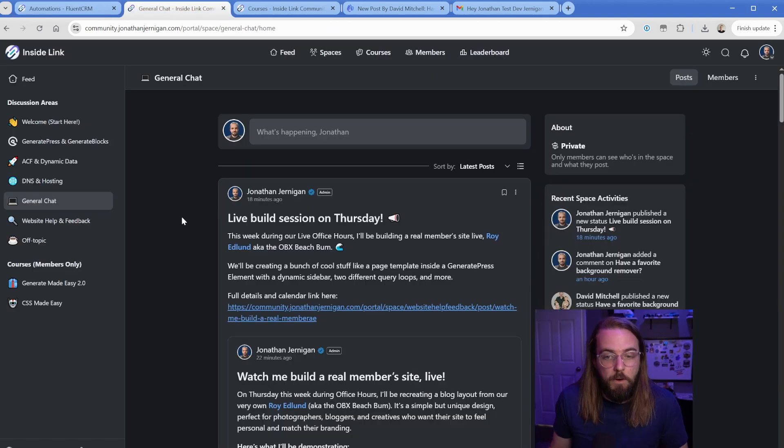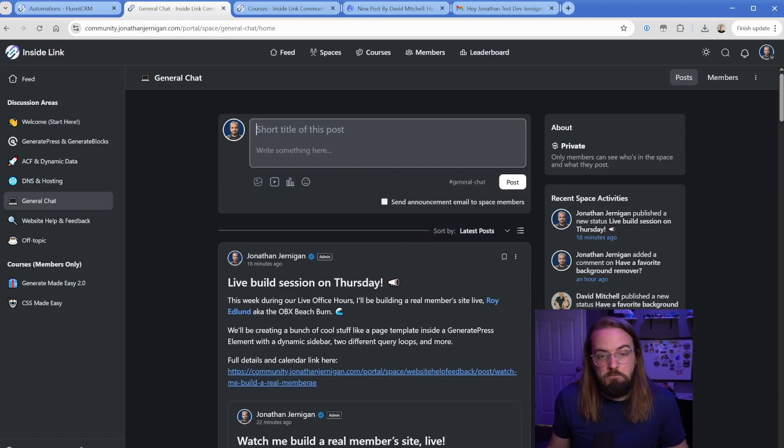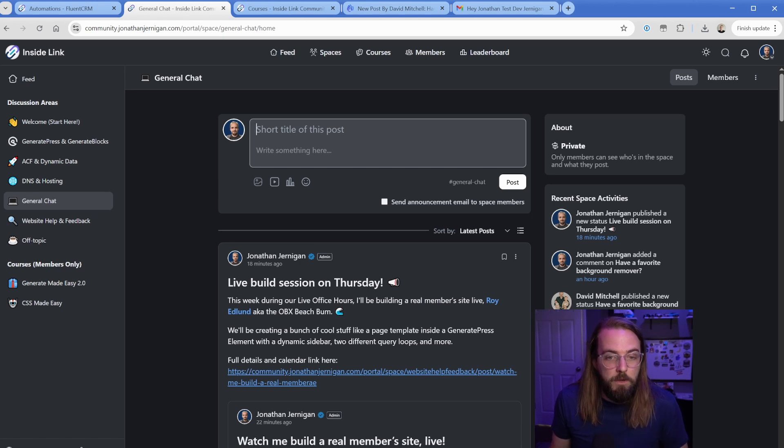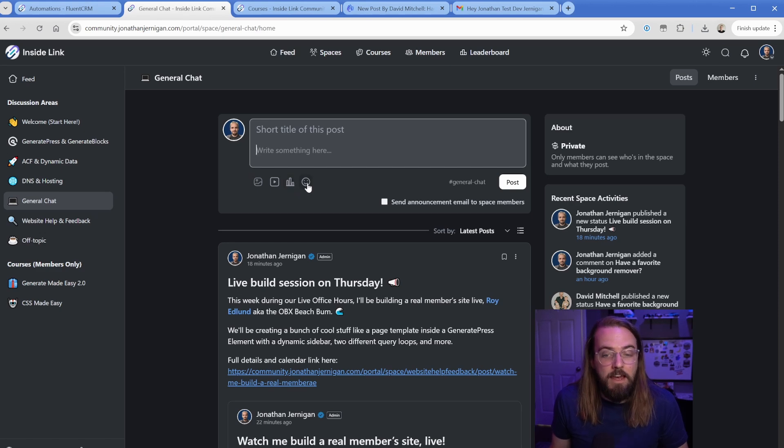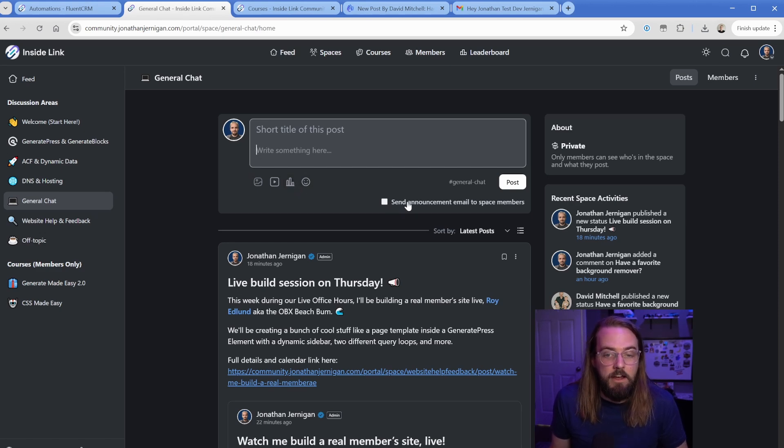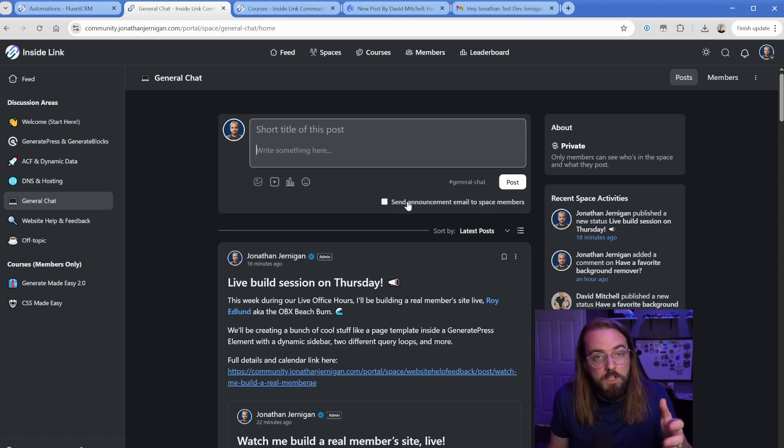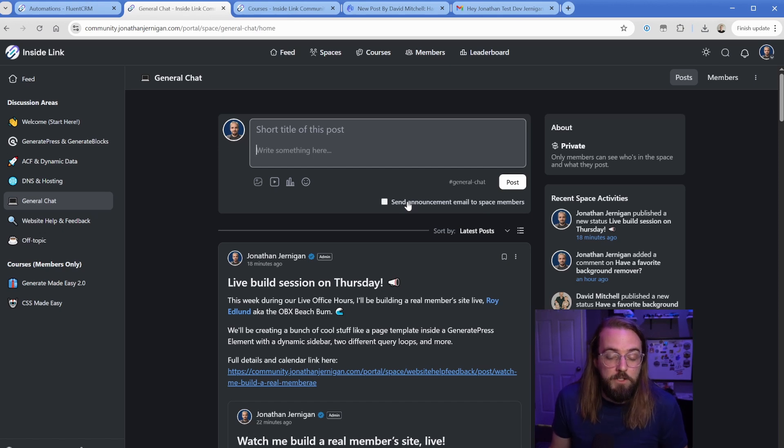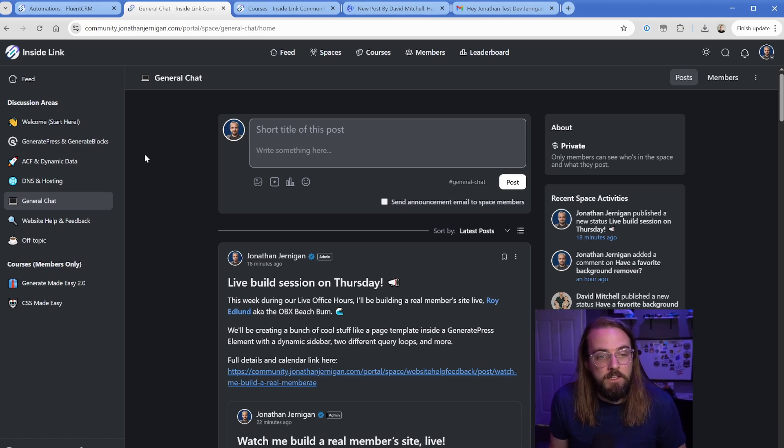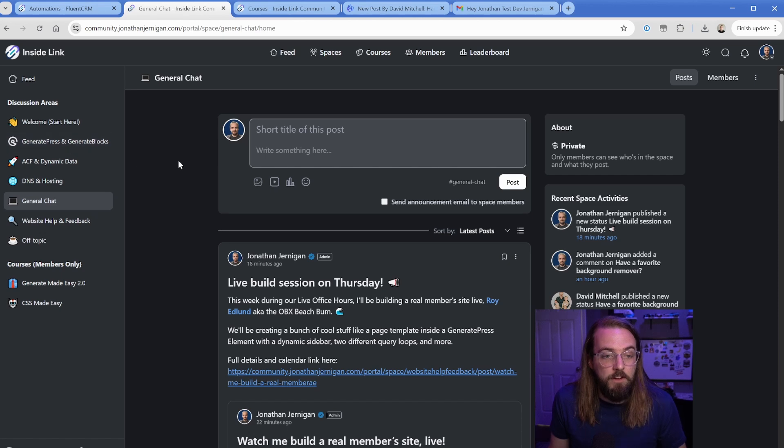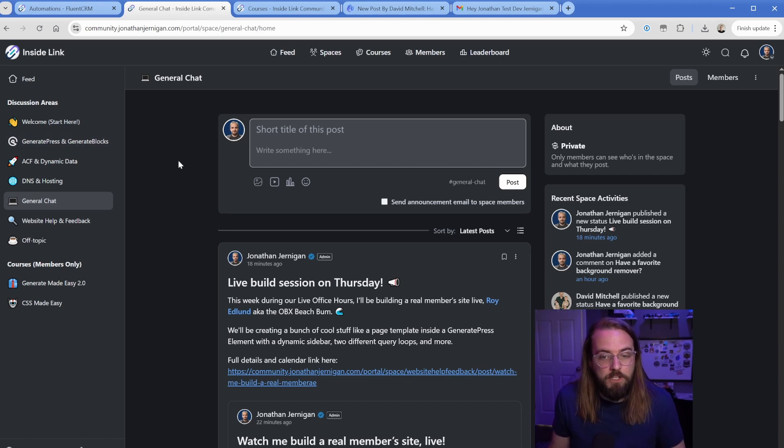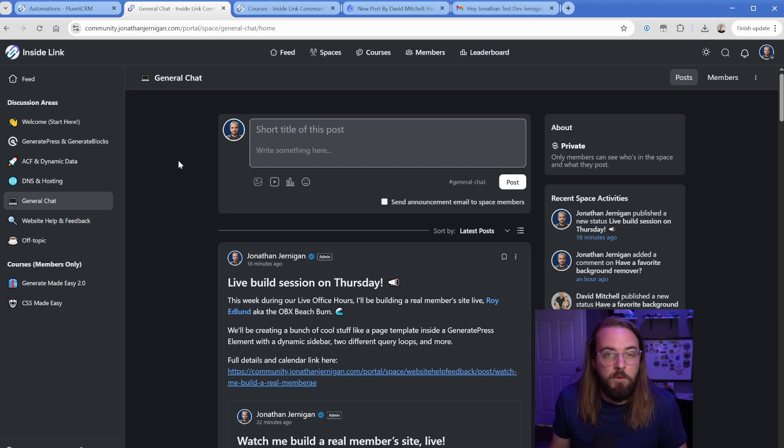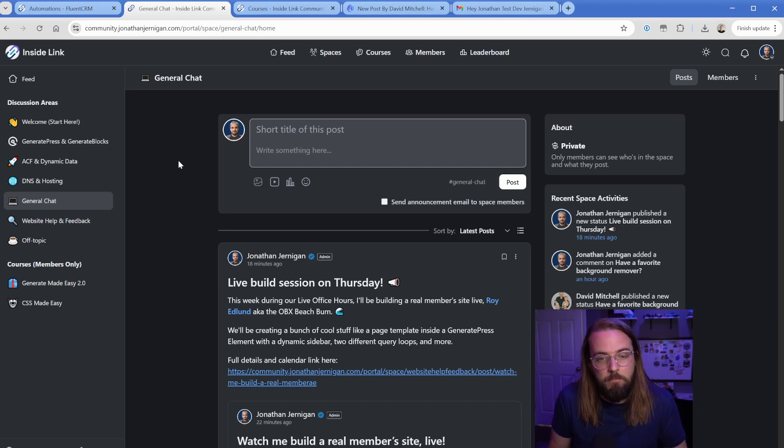Now, in terms of actually creating posts in the community, that feels just like any other system, kind of like a Facebook post. You give it a title, a description, you can upload images, add embeds, and you can add polls. And then as an admin, I have the option to send an email announcement so that it essentially pushes a notification via email out to all the space members. So like for instance, in the GeneratePress chat over here, when I opened Generate Made Easy last week, I went ahead and pushed that announcement because of course, all those people are going to want to know that that course was now available.